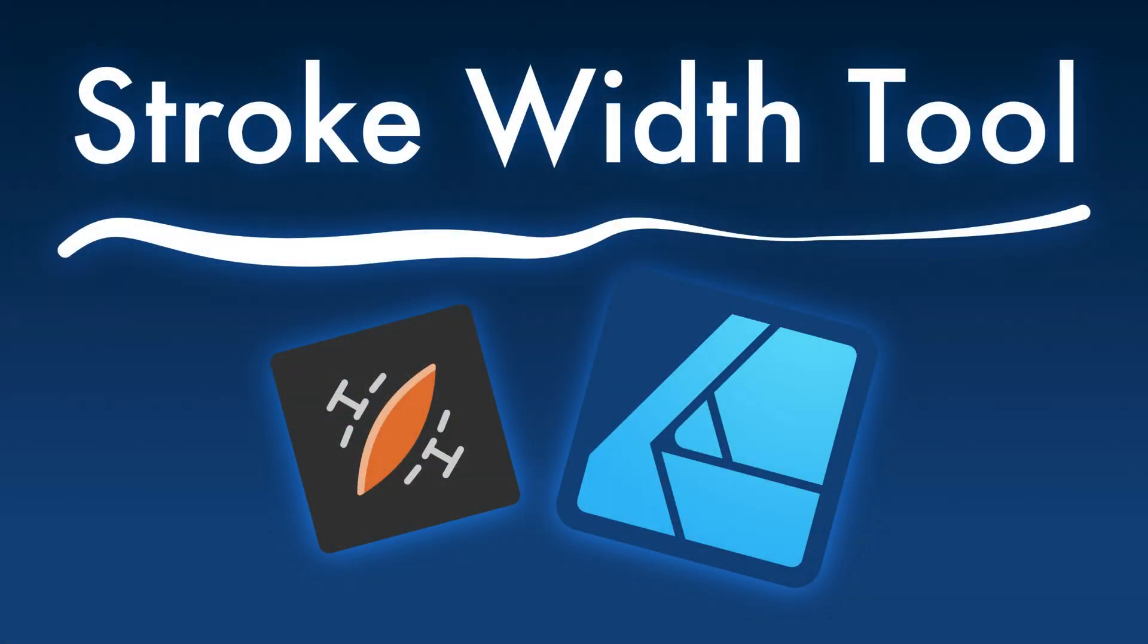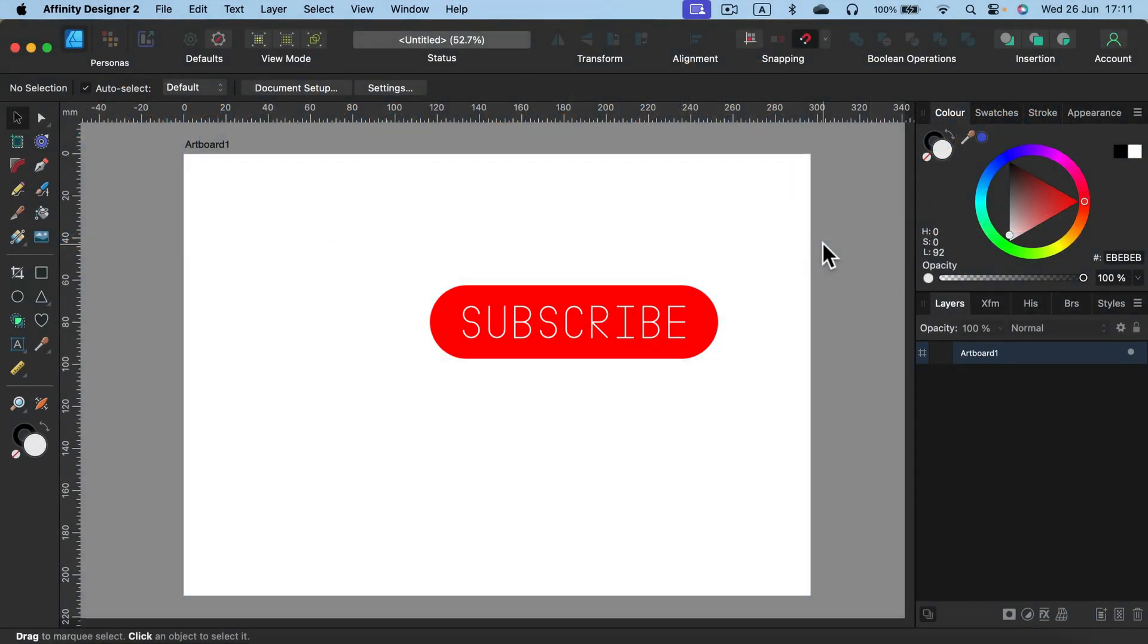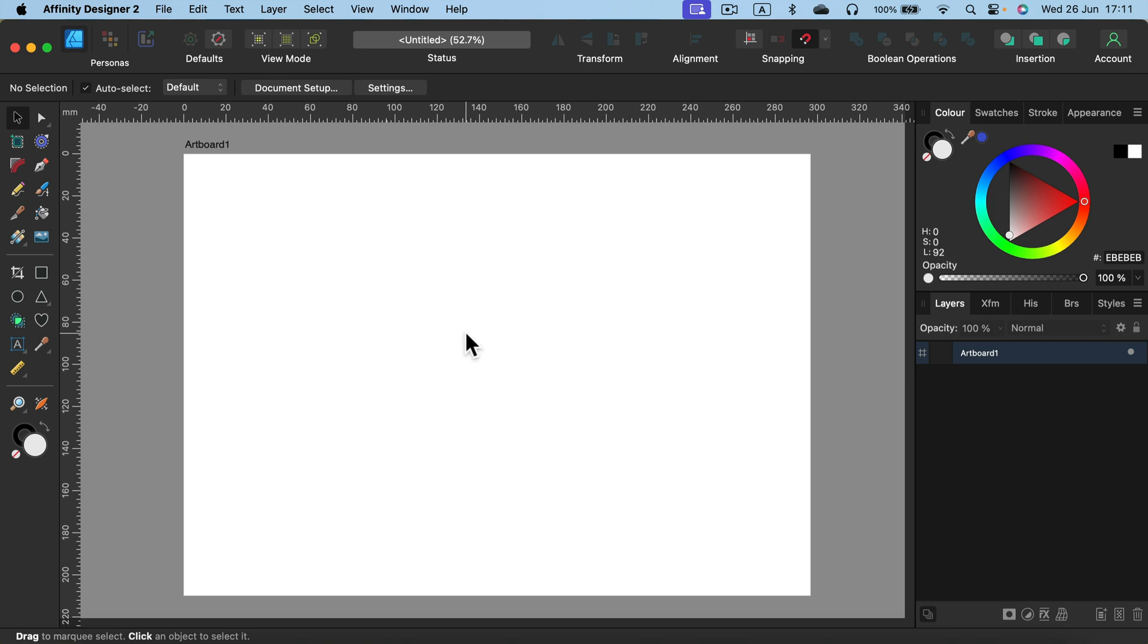You may have heard about this brand new width tool in Affinity Designer version 2.5. This tool allows us to control the thickness of the line by setting several key points, and we can adjust the thickness within one line without separating it. Actually, it's not a brand new feature. This is something that has existed for a while now, but it was through the stroke panel.